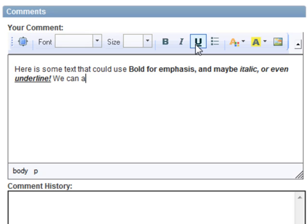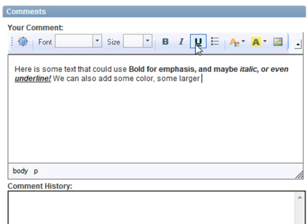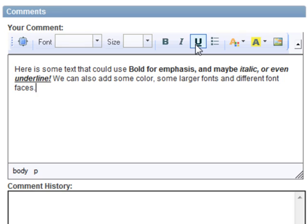There are really quite a few things that you can do with this. We've only enabled some of the features. So for example, we'll show you how we can add color, add different fonts, different font faces.